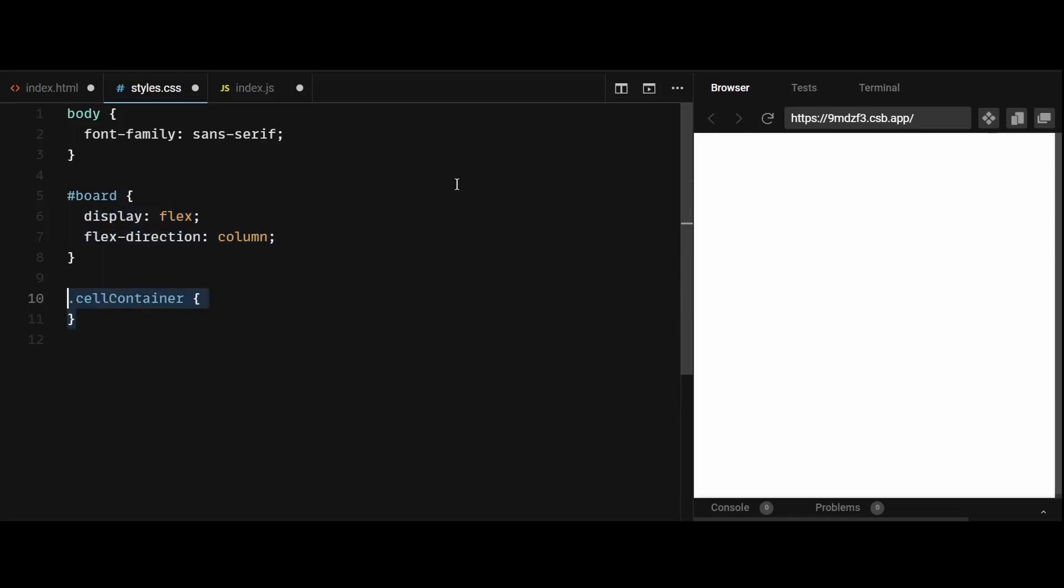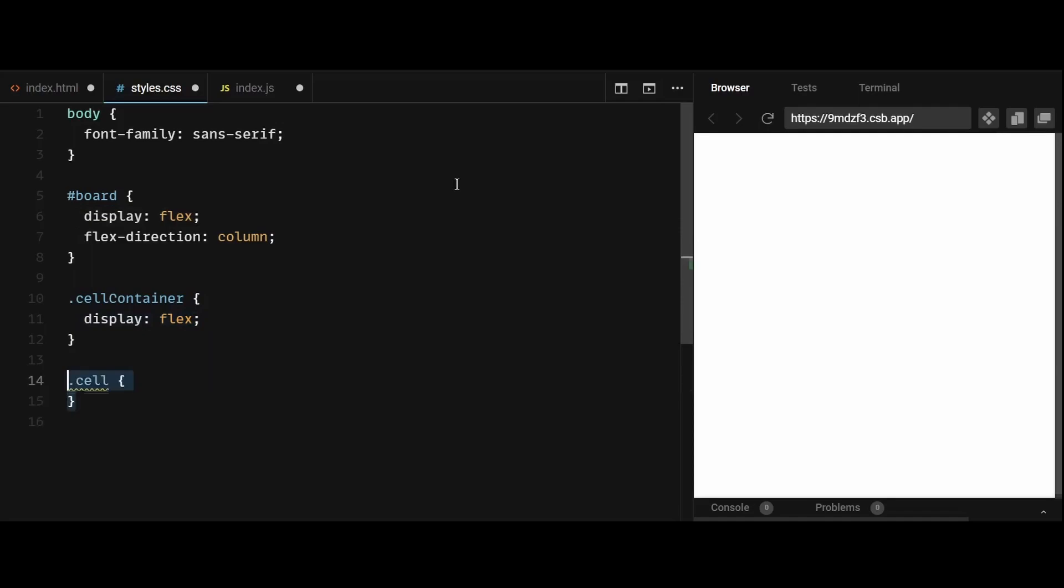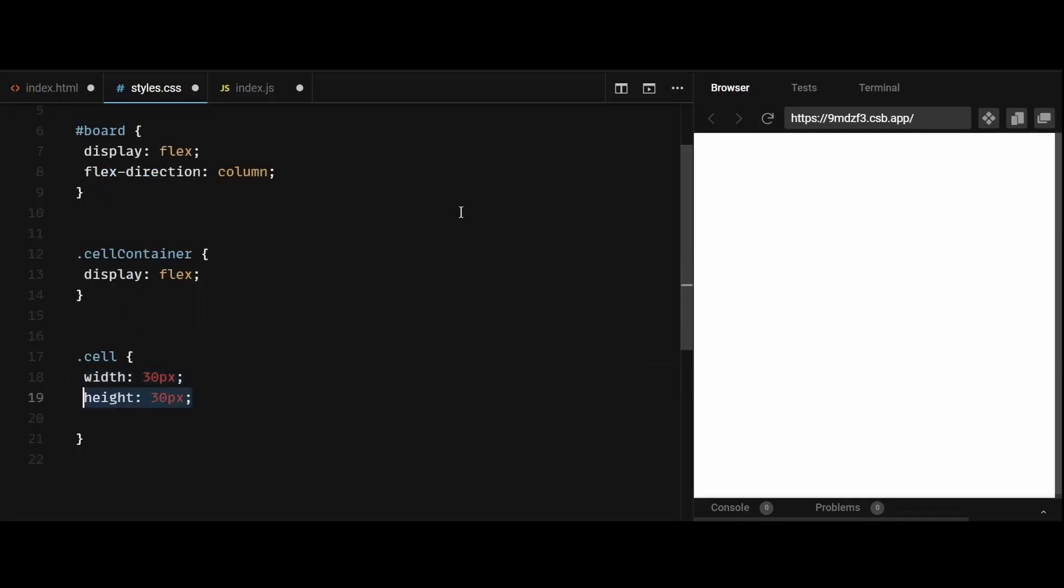Then I'll give style to the cell container class, which I know I haven't created yet but I will soon while writing the logic. The cell container is going to be nothing but these individual rows consisting of eight cells. Because the cell container is the parent div and the individual cells within it need to be arranged in a row-like fashion, I'll give a display of flex to the cell container. Then lastly I'll style the individual cells by giving it a width and height of 30px and a border of 1px solid black.